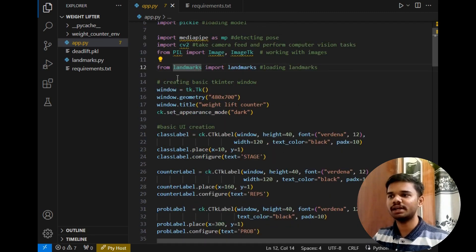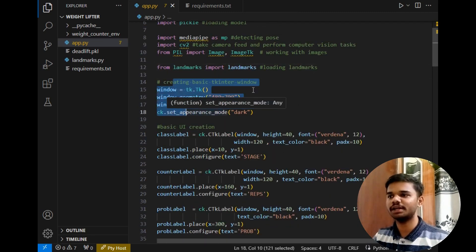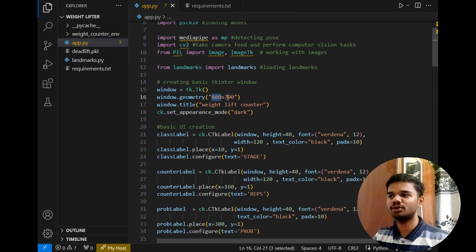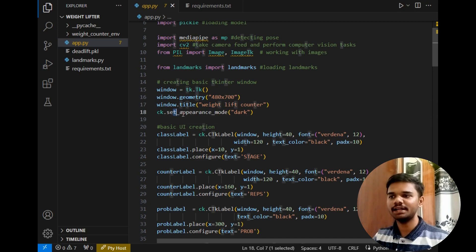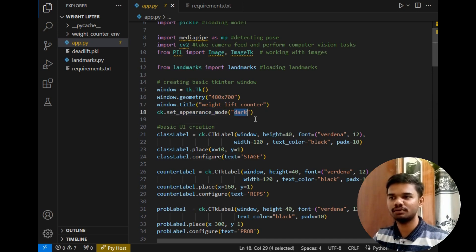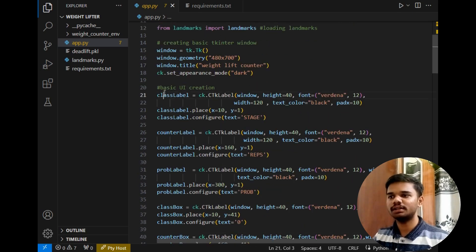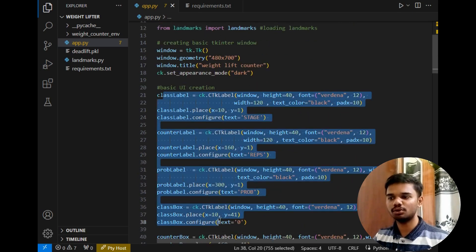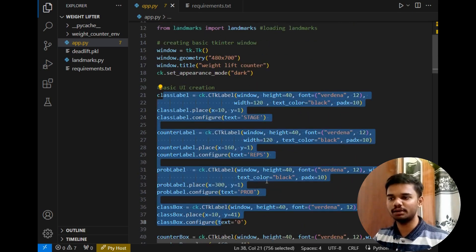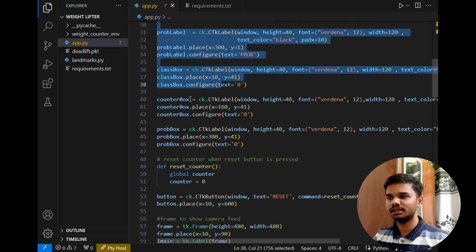After that, the code is for creating a simple Tkinter window of size 482 by 700 pixels, setting the title of the Tkinter window, and adding a customized dark appearance, which makes our user interface more beautiful. Then this is simple code to create labels.